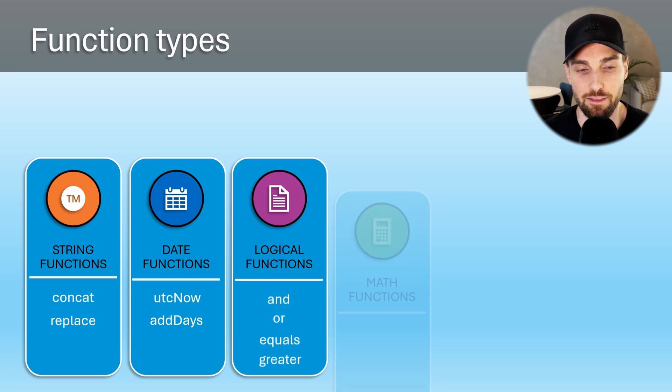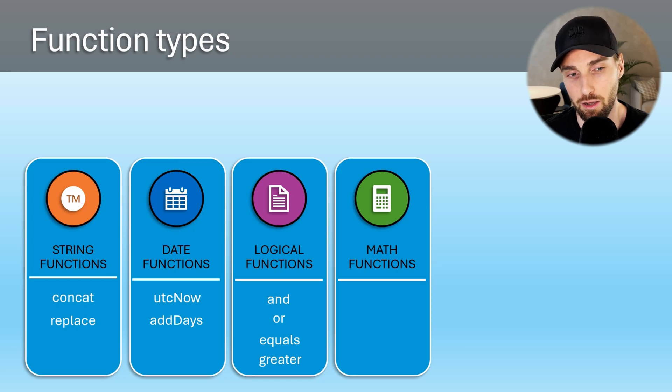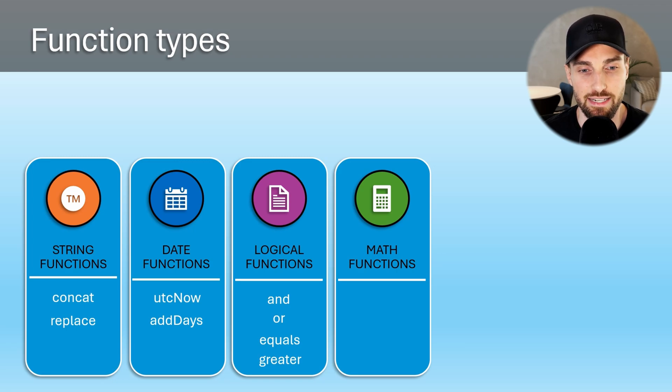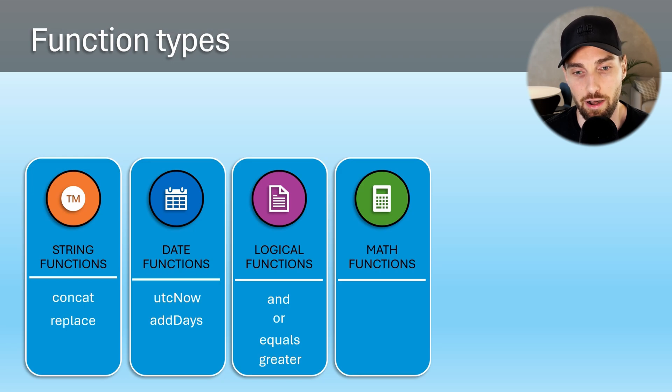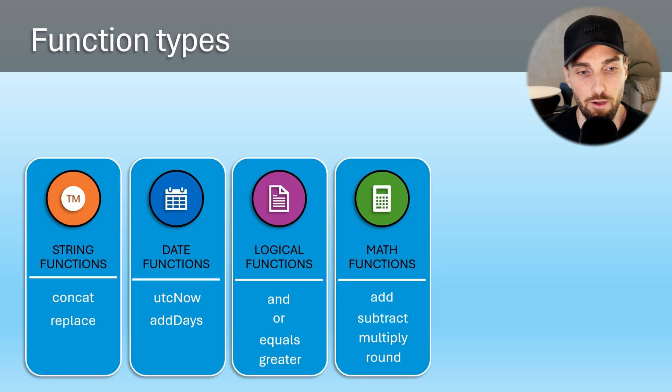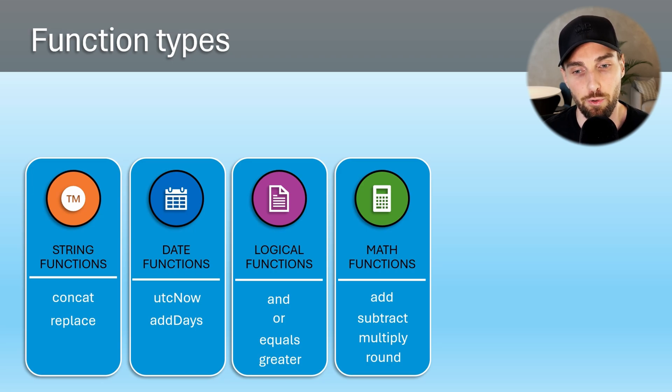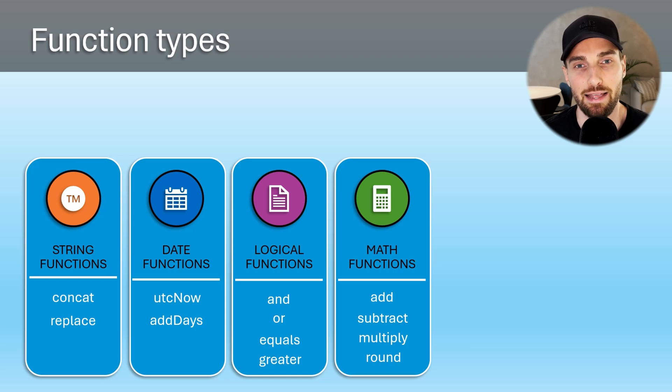Then we have math functions that allow performing arithmetic calculations and mathematical operations. Some examples of these functions are add, subtract, multiply, round, max, and min functions that are quite self-explanatory what they do if you have done some basic math studies.